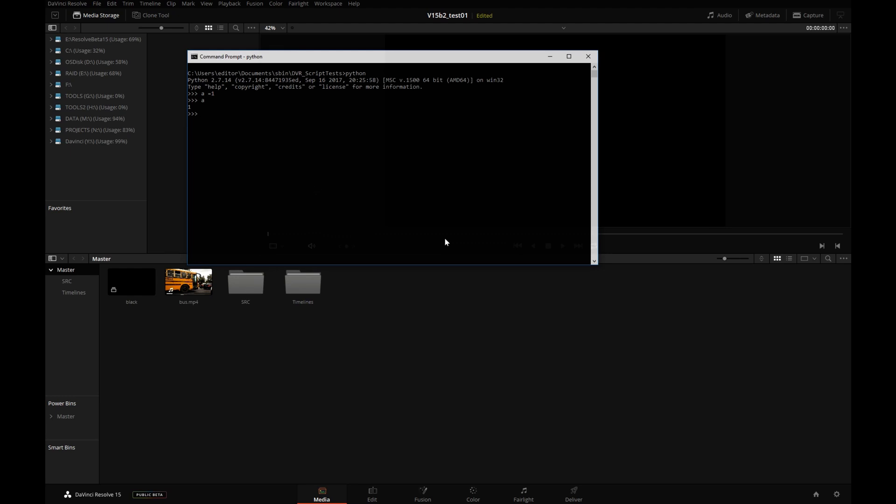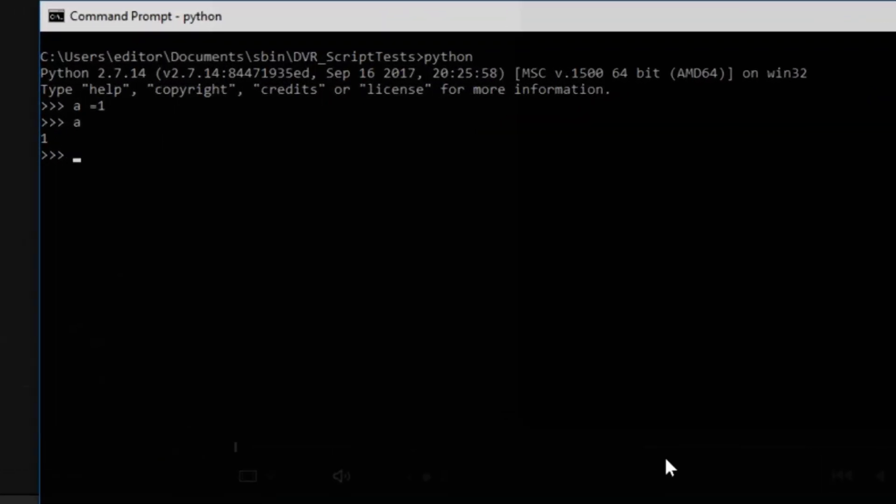Cool. Now, if you have Python experience, especially object-oriented experience, that will really help at this point. So you'll understand better what I'm doing. I'm going to import the module that comes with DaVinci Resolve script as DVR. This is a module that ships with Fusion.